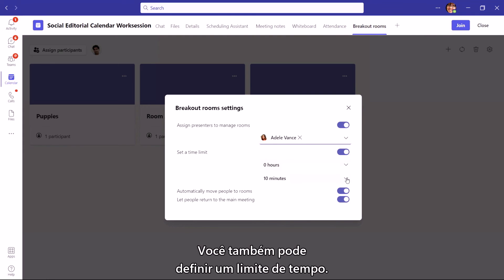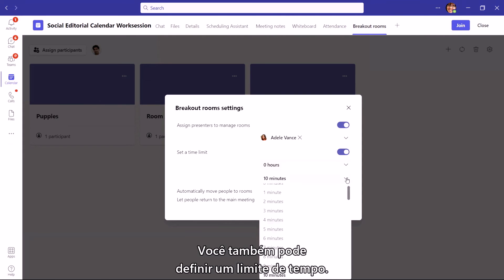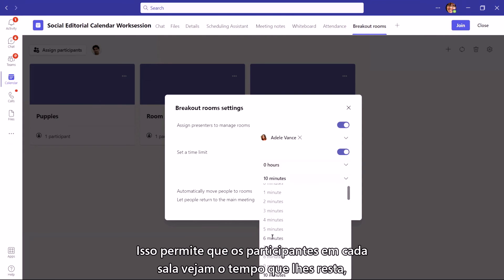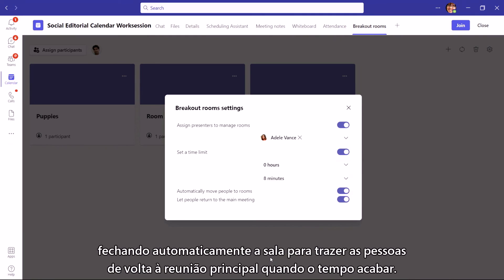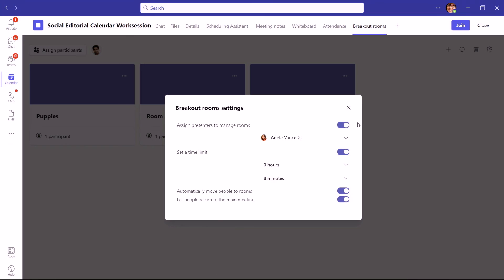You'll also want to set a time limit. This lets participants in each room see the time that they have in the breakout, and will automatically close the room to bring people back into the main meeting when time is up.